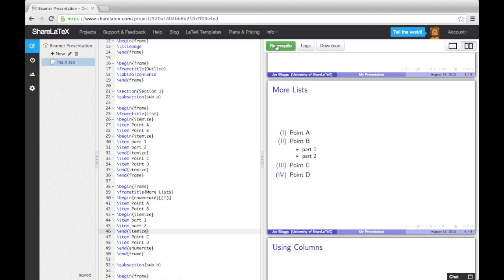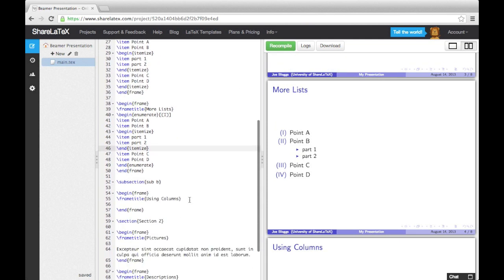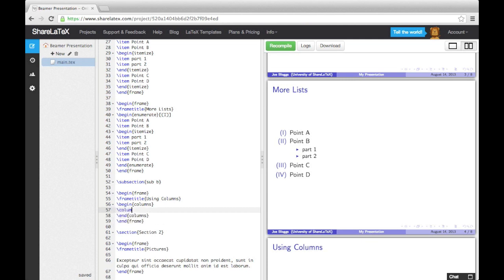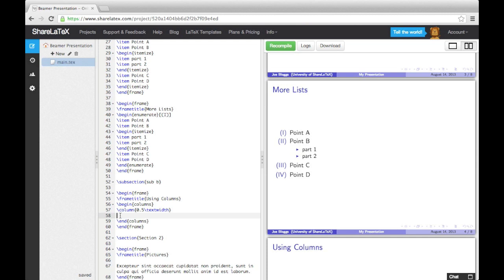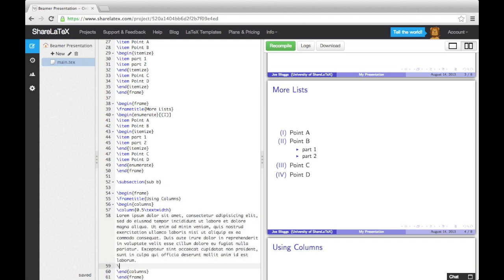Now let's talk about columns. To organize text into columns, we use the columns environment. Then to start a column, we use the column command, followed by a width. We'll add in two columns, both with a width of half the text width.